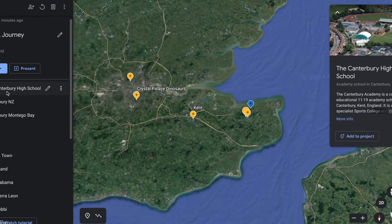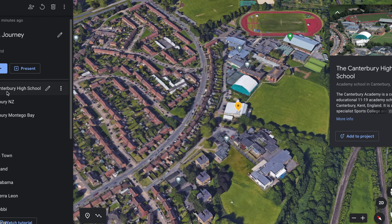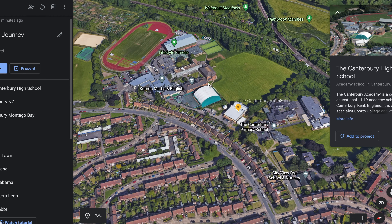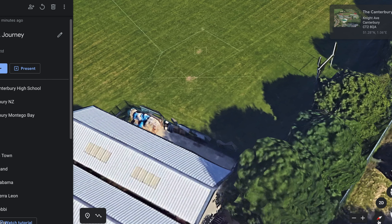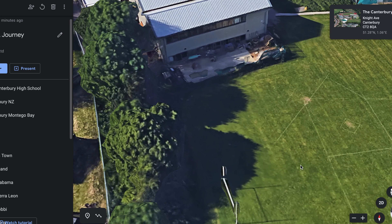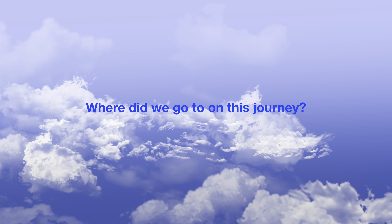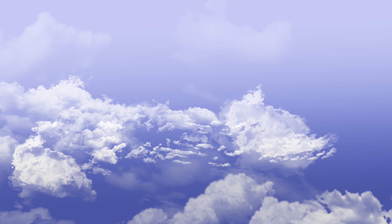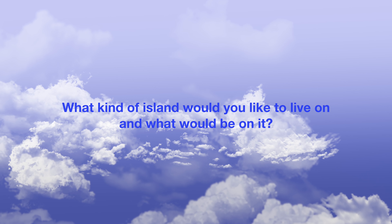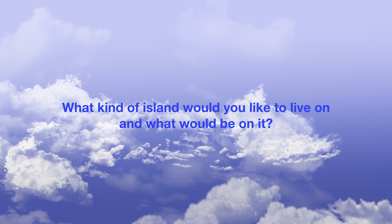But let's fly back to our school over our bigger island of Britain. So where did we go to on this journey? What kind of islands did we visit? What kind of island would you like to live on, and what would be on it? Perhaps you could draw your island and I'll see you next time. Bye for now.